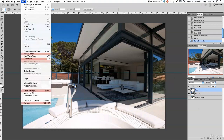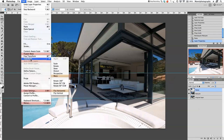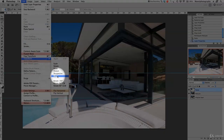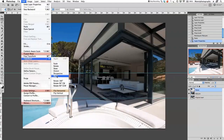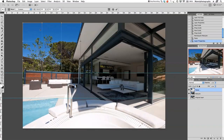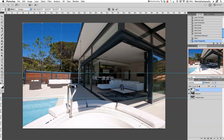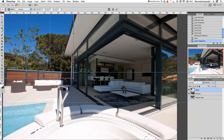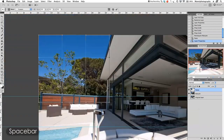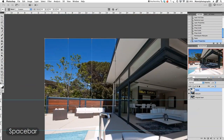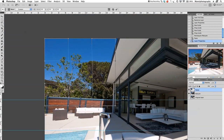Go back to Edit at the top, go to Transform, and select Warp. As you can see, we now have a nice grid around our warp area. I'm going to zoom in a little bit using the navigator, and then we'll start warping.